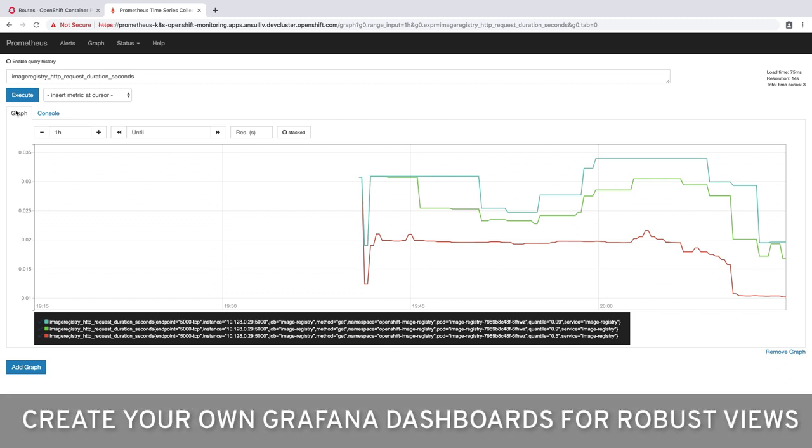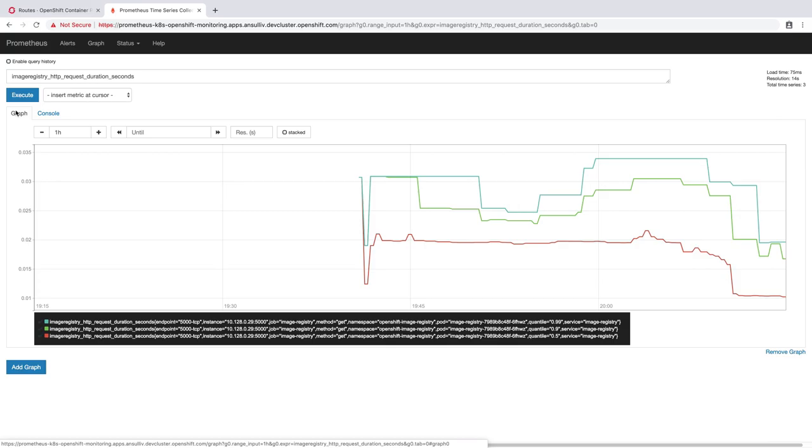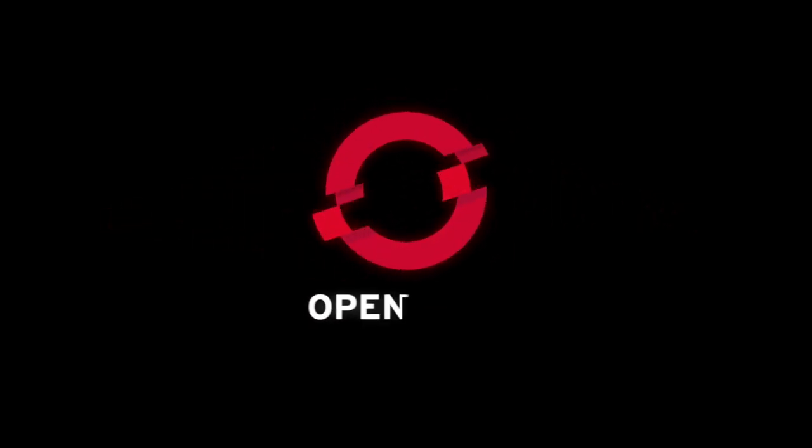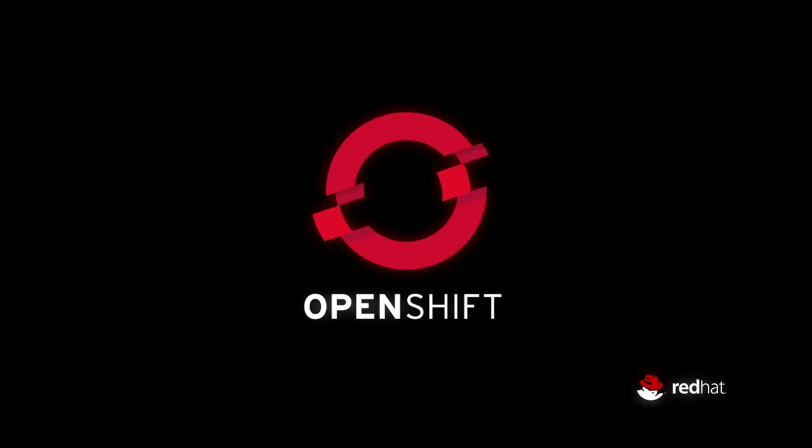Be sure to create Grafana dashboards that focus on the information you are interested in for registry health and other information. Thank you for joining me today. Please be sure to watch for more videos about OpenShift 4 functionality in the future.